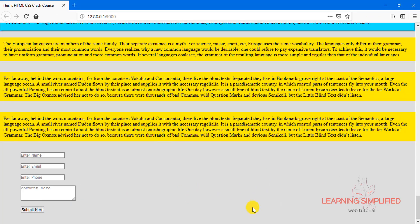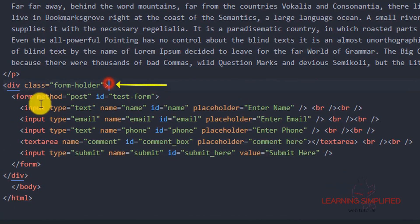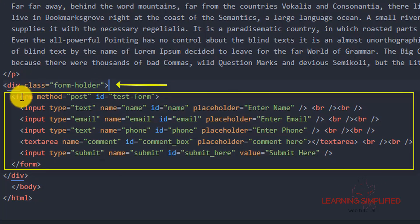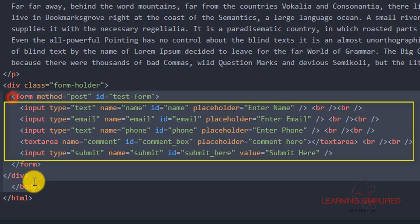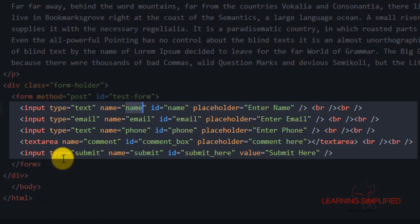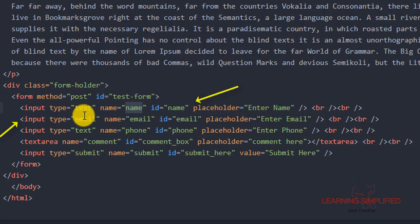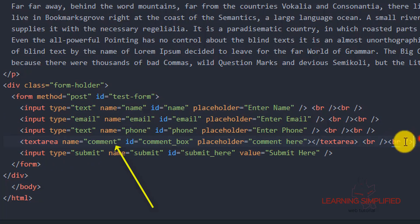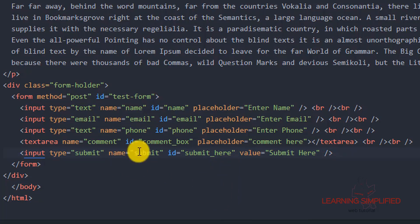If we get back to our index.html, we can see the div class 'form-holder' and the form element created inside it. Inside this form element we have created all the specific fields: we have two input text fields, the first type is text, the second is email, and the third is also a text input type field. Then comes the textarea and then the input type submit, which we will be using here instead of a button element.